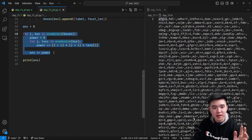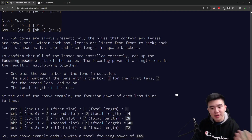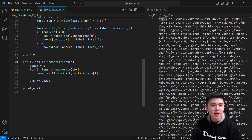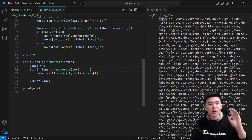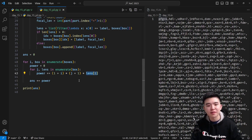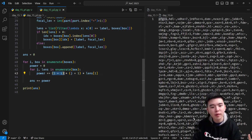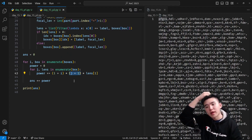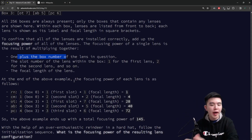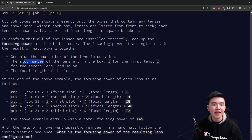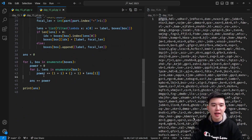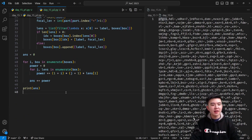We then go through all of the boxes and compute the power of every single lens inside every single box. To compute the power you do one plus the box number, times the slot number, times the focal length of the lens. When iterating through the boxes we track three variables: i, the index of the box; j, the index of the lens within the box; and the focal length of the lens itself. We use one plus i because we need one plus the box number, and one plus j because we're zero-indexing within the box but lenses are numbered one through n. We multiply those with the focal length to get the power of the lens, add it to our answer, and that's it for part two.